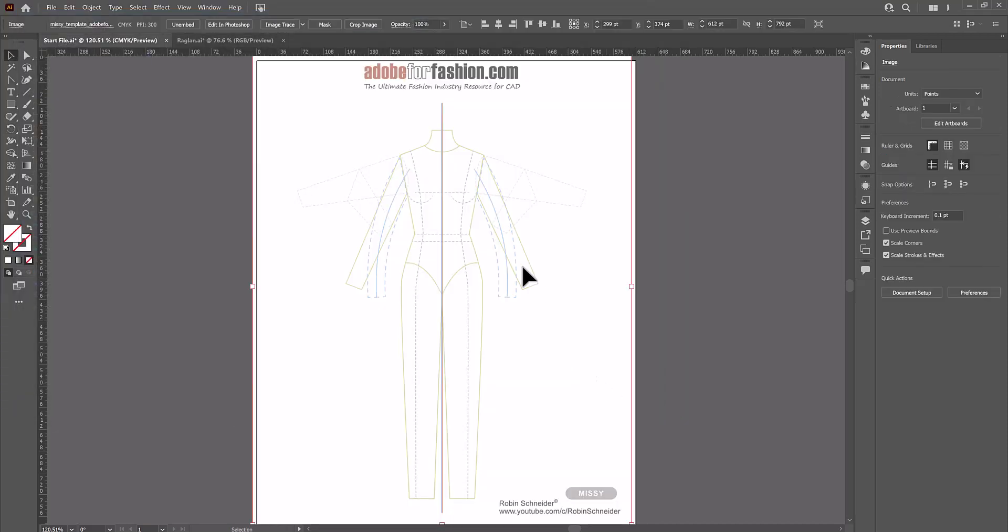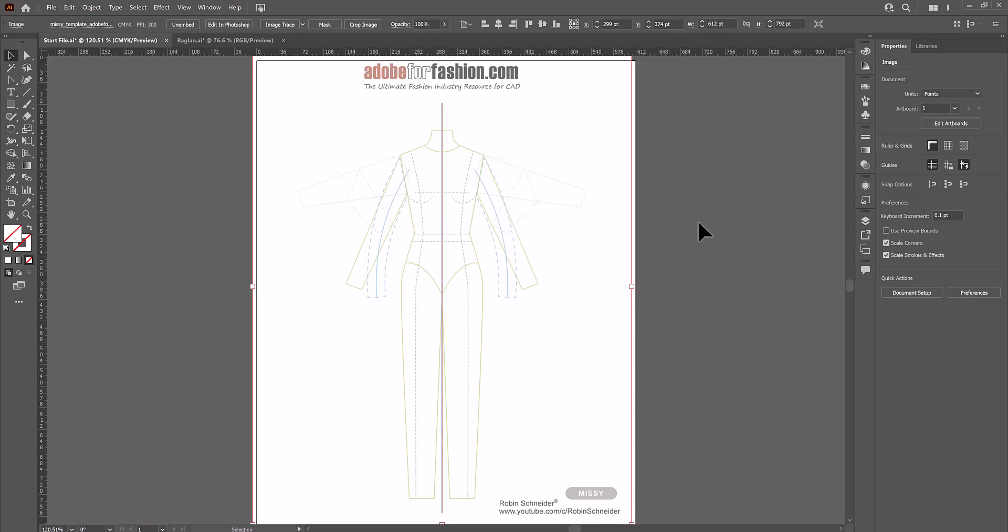And there it is. Now that we have the template, we want to go ahead and add a guideline. But you'll notice this time my template didn't place centered and it happens from time to time. So let's fix it.